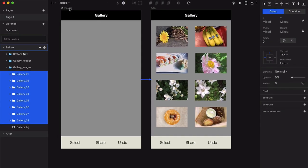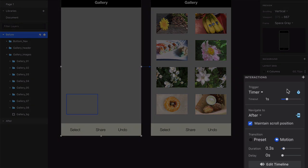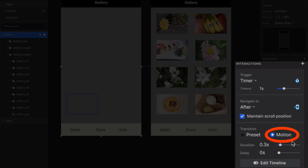Click on the before artboard, and in the interaction section, the trigger is set to timer, and the timeout is 1 second, which is how long the screen waits before running the animation. And just what is that animation? Well, the transition type is set to motion, with a duration of 0.3 seconds.